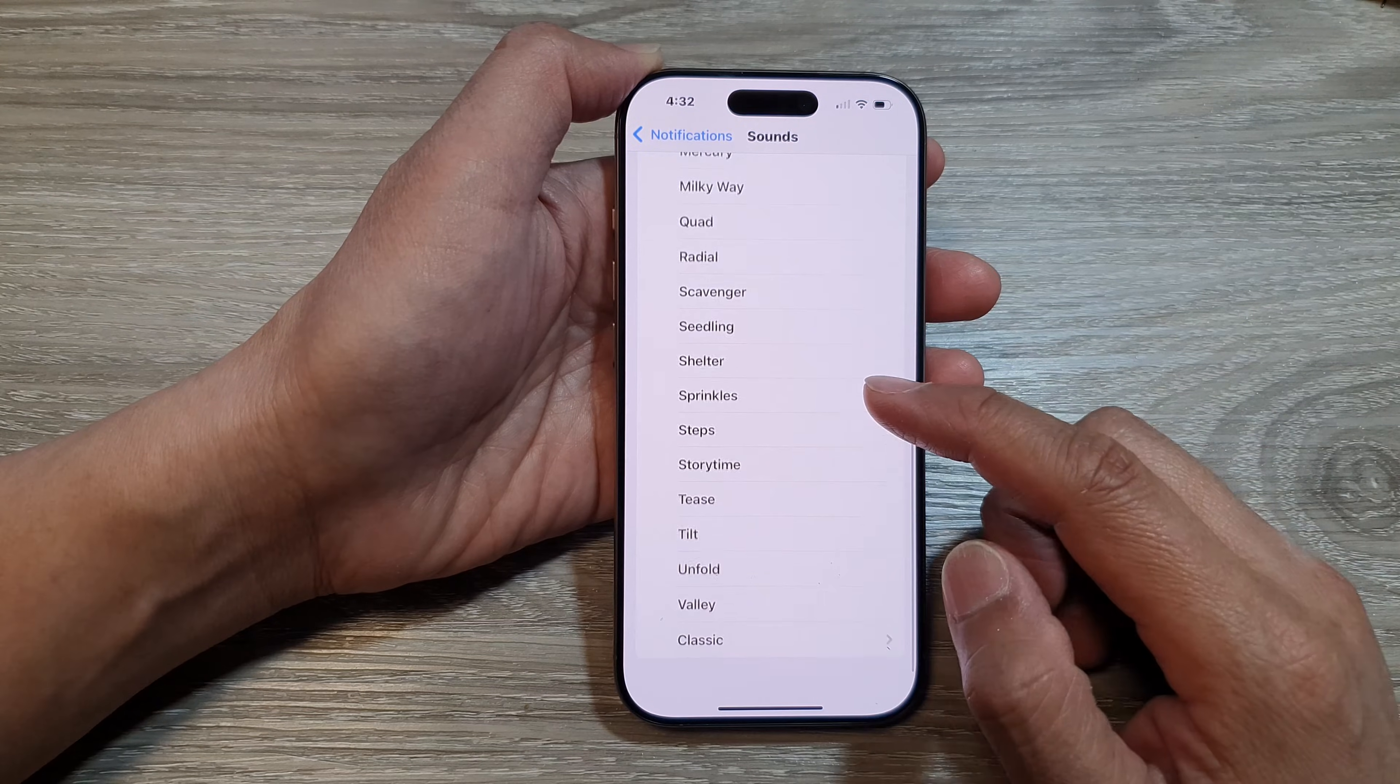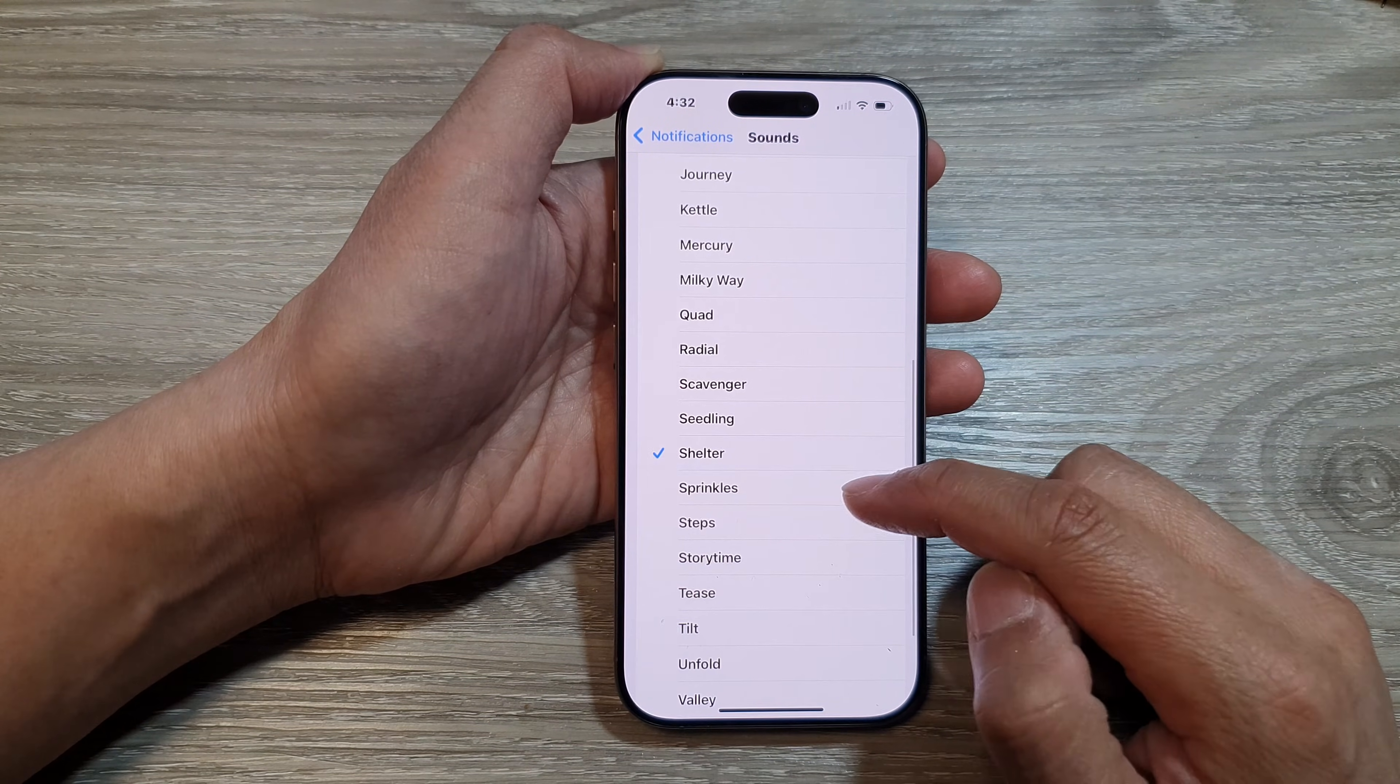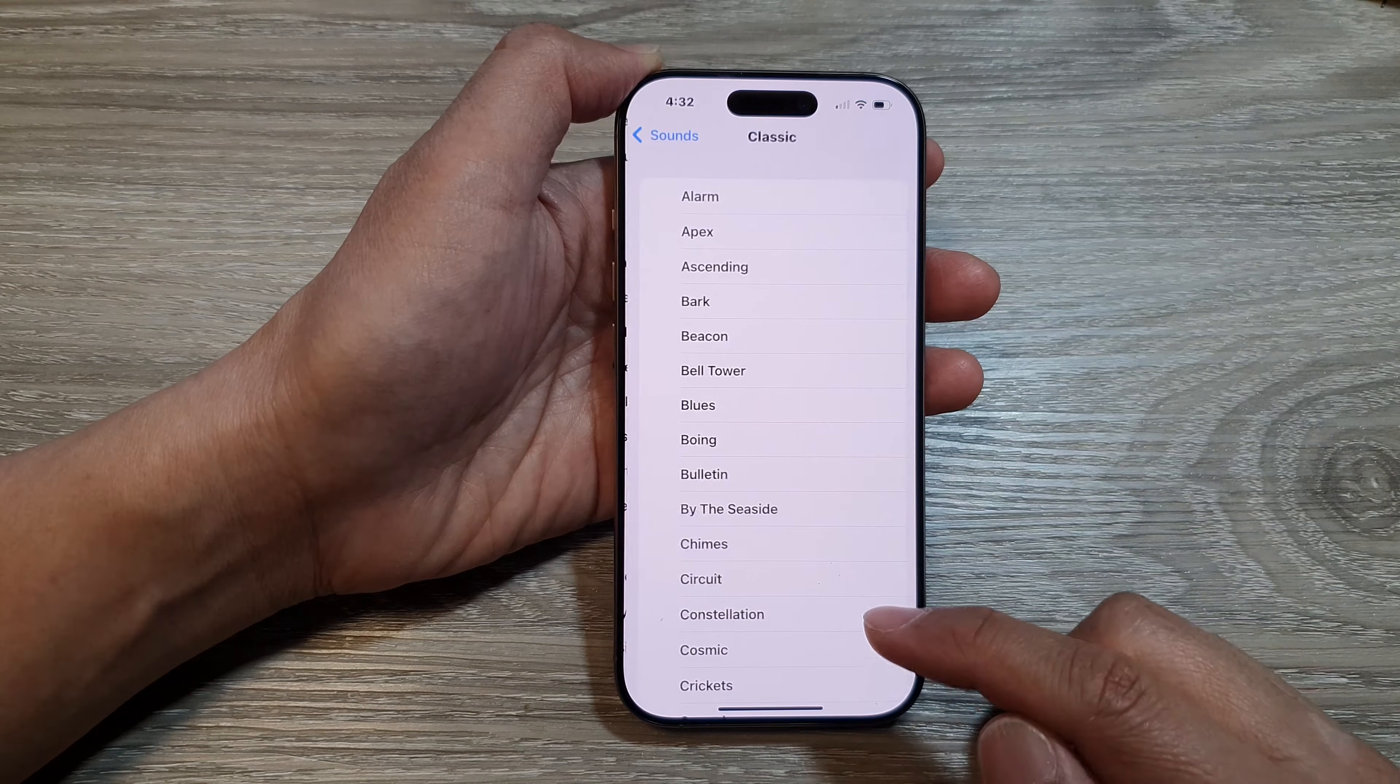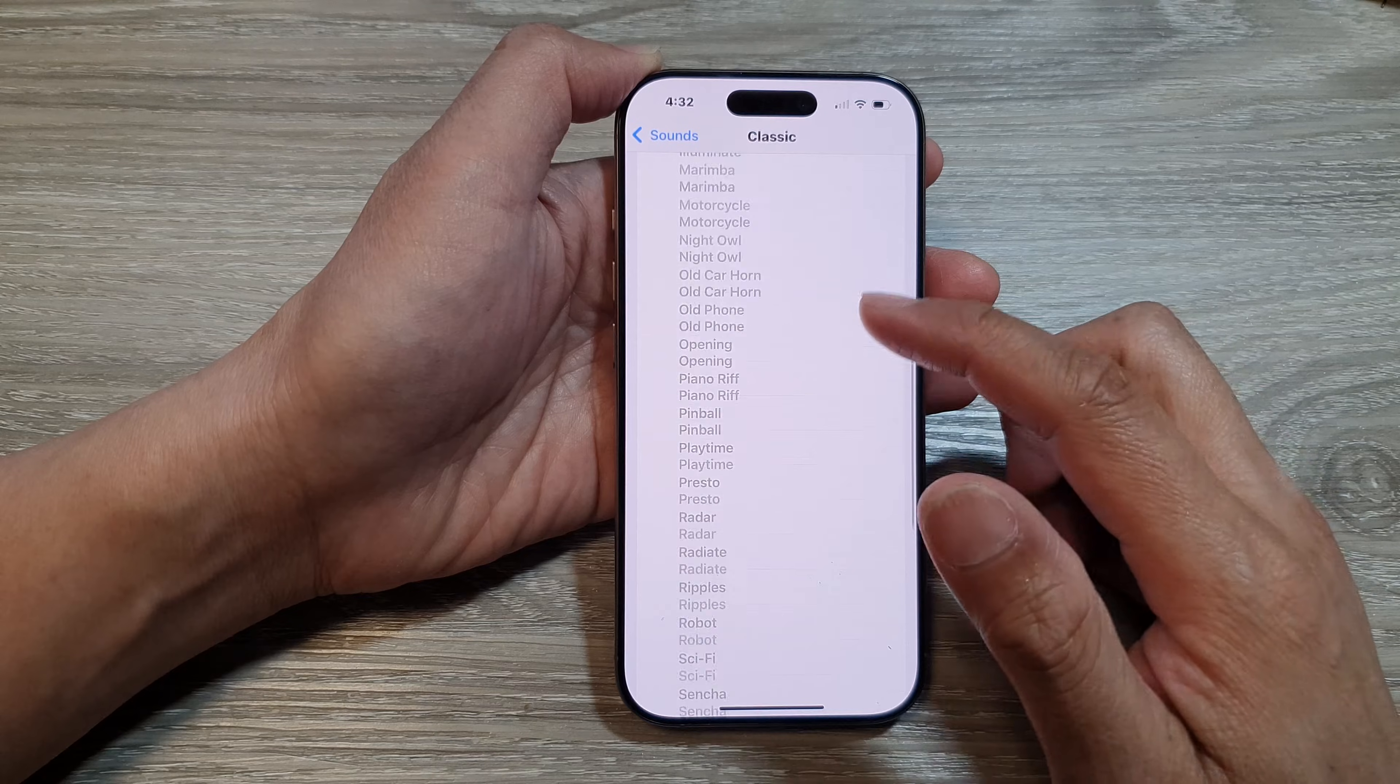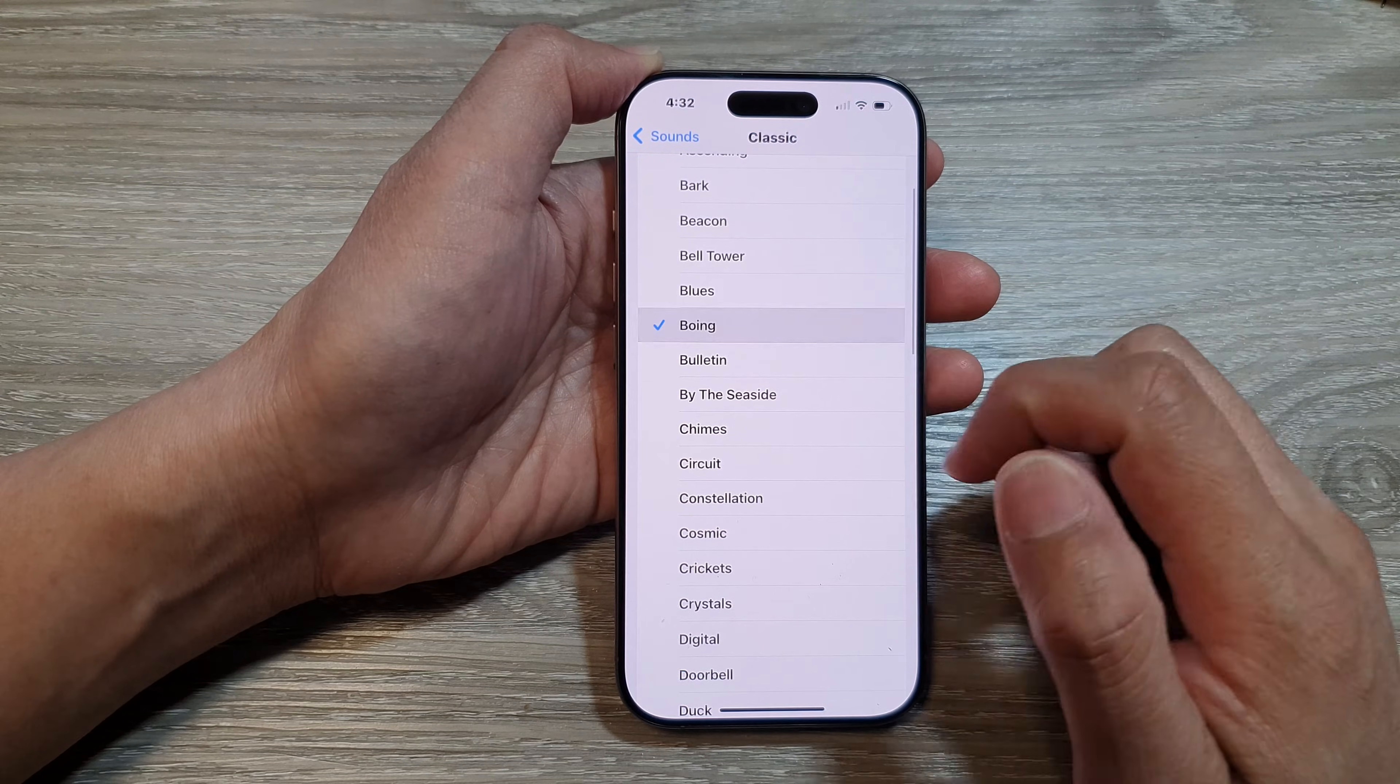If you want to change it, you can go down the list and select a different sound. You can also tap on Classic to have more sounds. From the Classic subsection, there are more sounds for you to select.